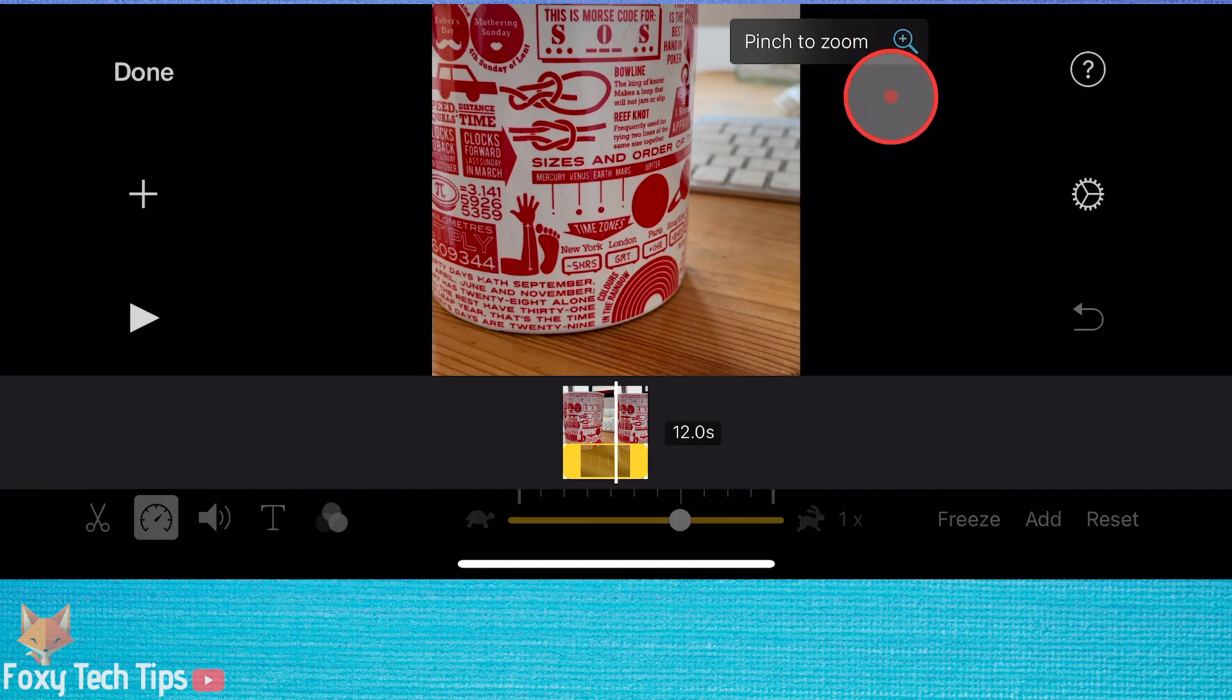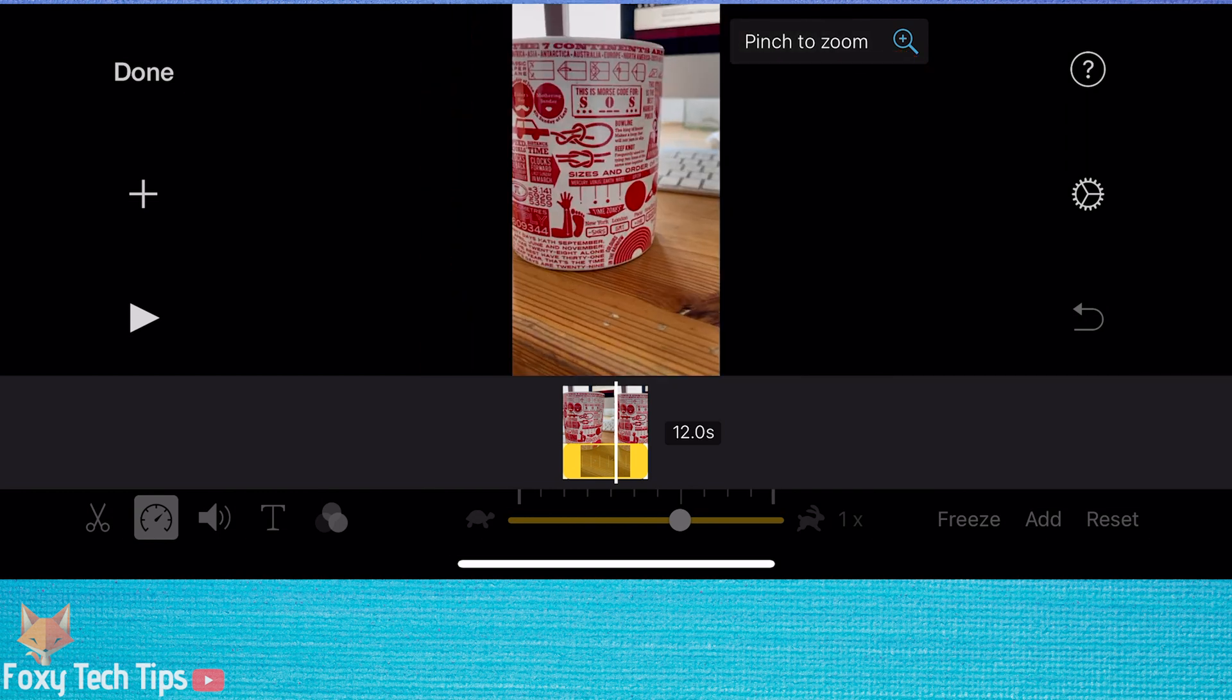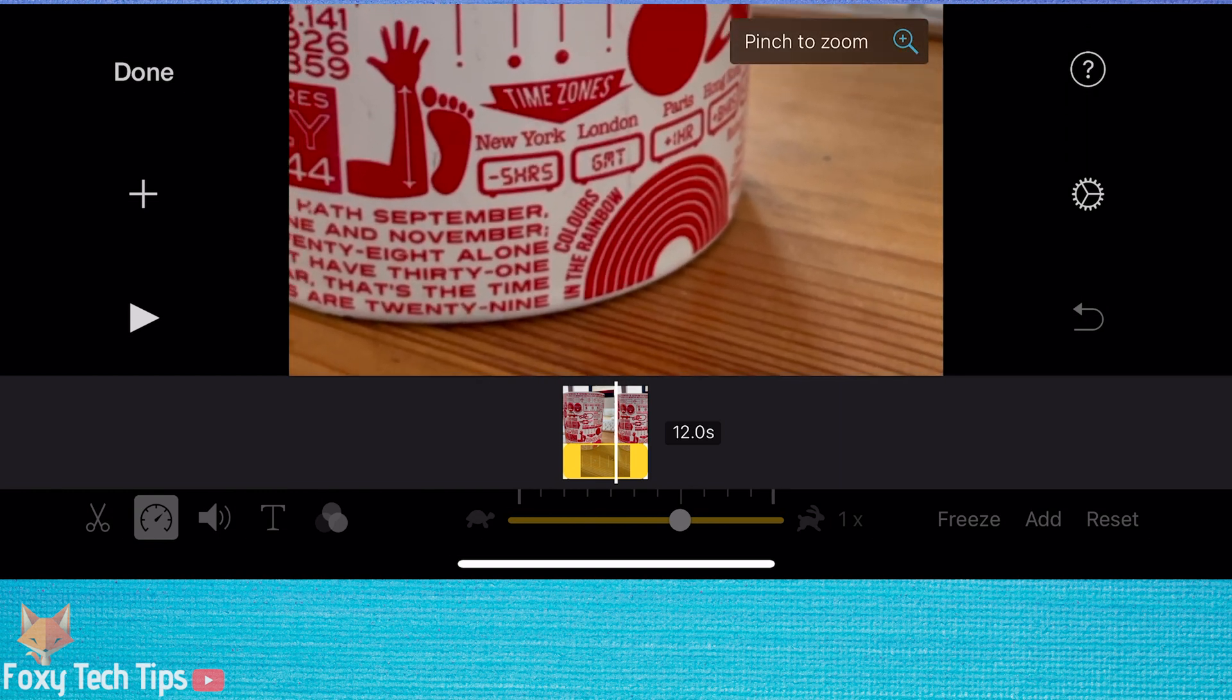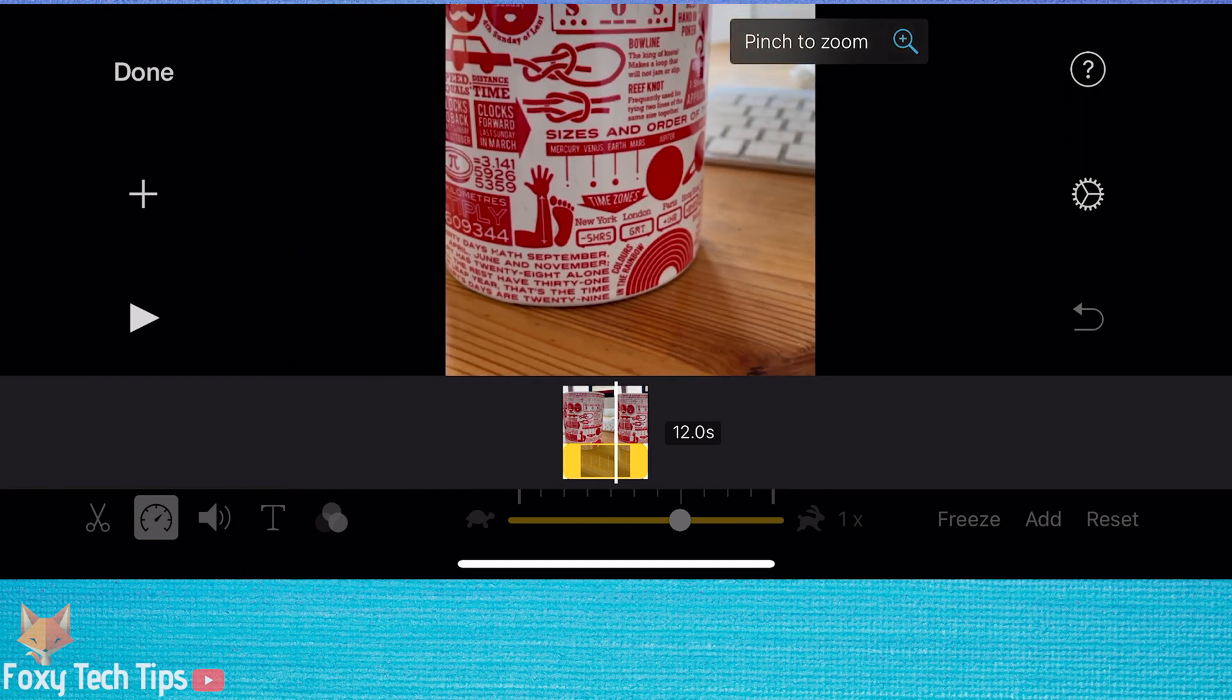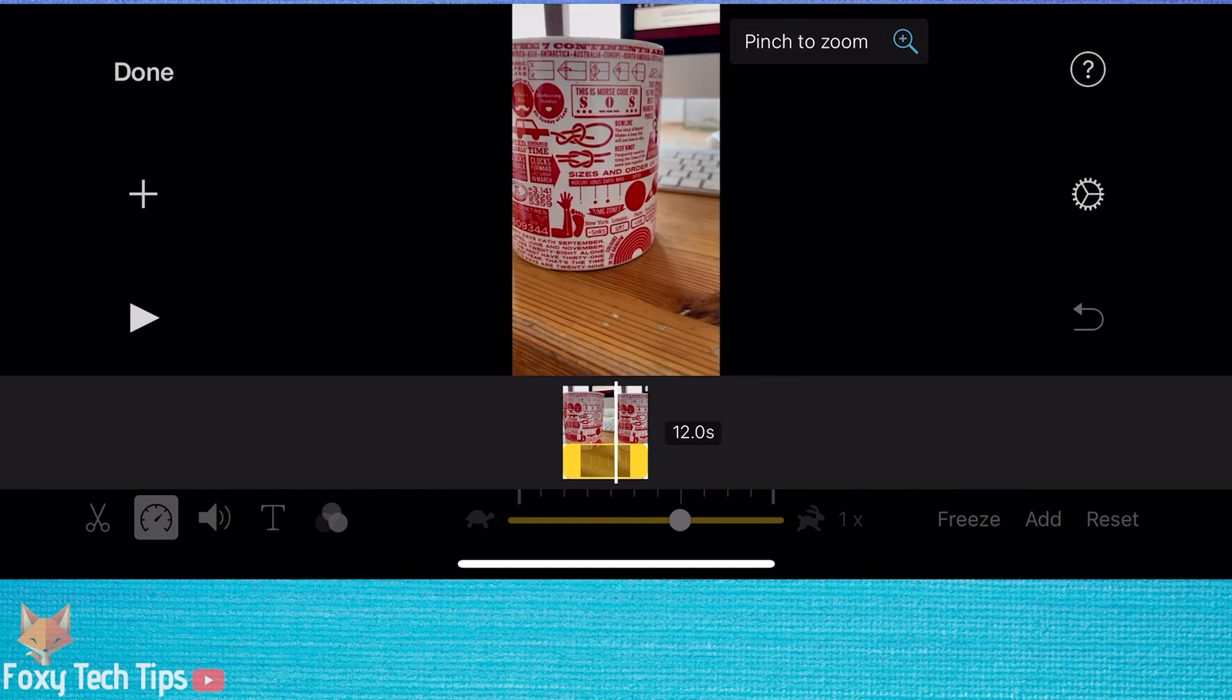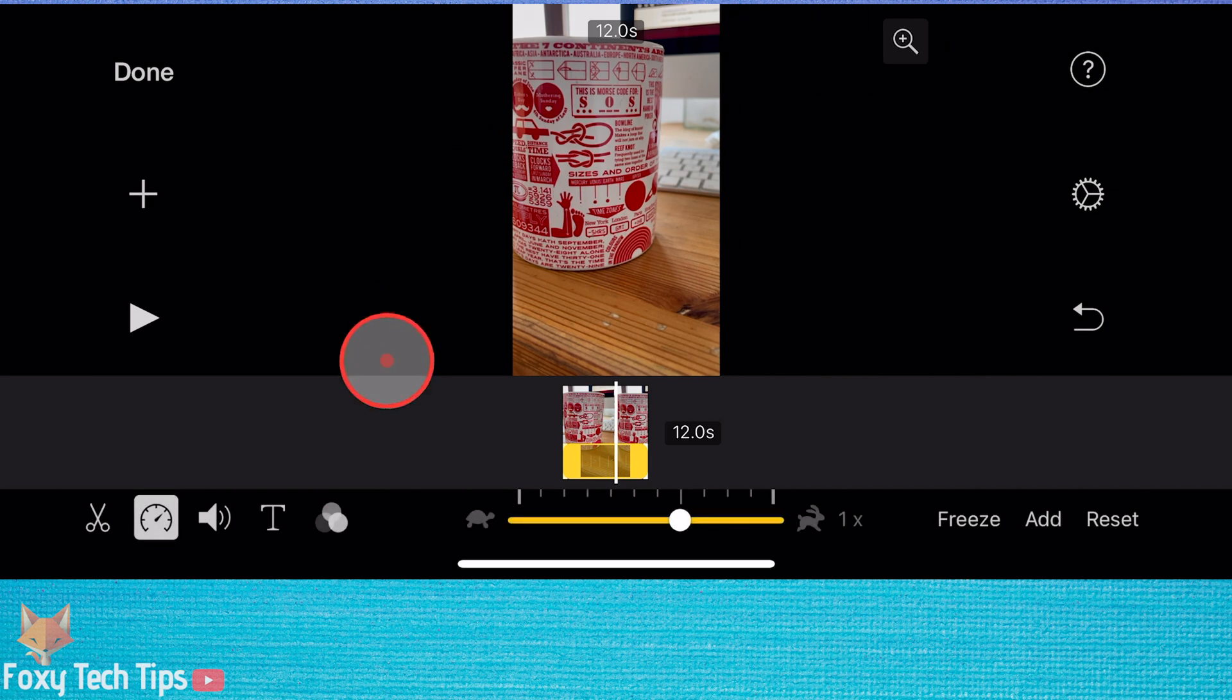Once you have tapped that, you simply just pinch and zoom out with two fingers. This will make iMovie show the full clip. Repeat that with every portrait video you are editing.